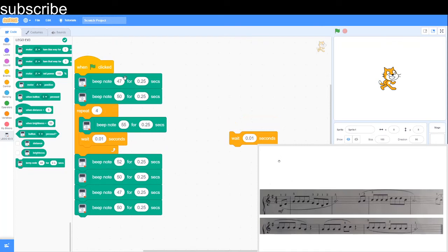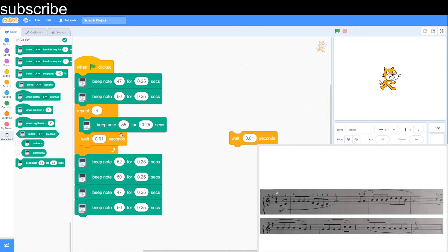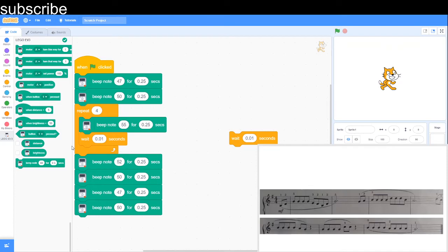So these are all quaver beats. So they're not 0.25 and there are dotted minims in it. So they are worth 1.5 seconds or 3 beats in music. And you'll notice that some notes are repeated like G. So I put a repeat loop and then instead of writing all that out with notes of wait thought, you can just use a repeat loop. So to do it 4 times,